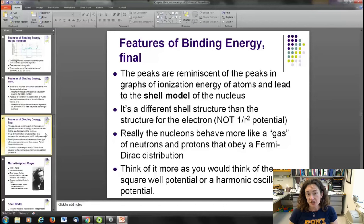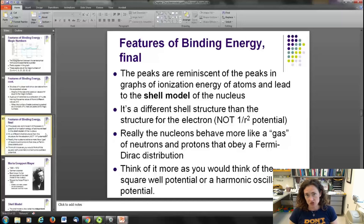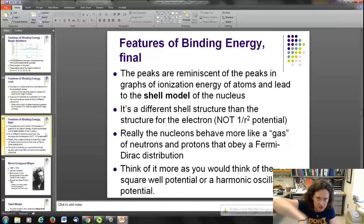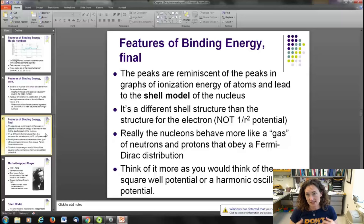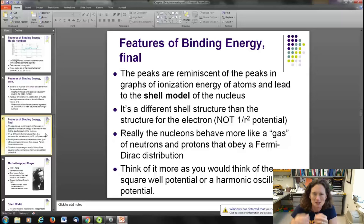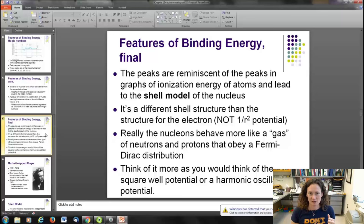It's a different shell structure than for electrons, because the electron shell structure came from solving the Schrödinger equation using the Coulomb potential. The strong force is definitely not a 1/r² potential, so it won't be the same. Rather than visualizing nucleons in some sort of orbit, you should visualize them behaving more like a gas of neutrons and protons obeying a Fermi-Dirac distribution. In that sense it's more like a square-well potential, a hard-sphere potential, or a harmonic oscillator potential than the Coulomb potential.